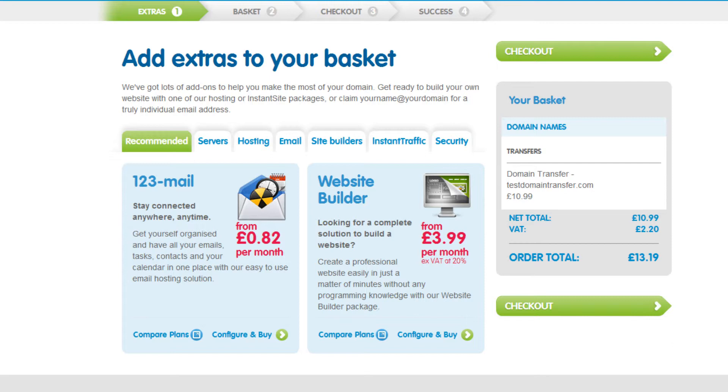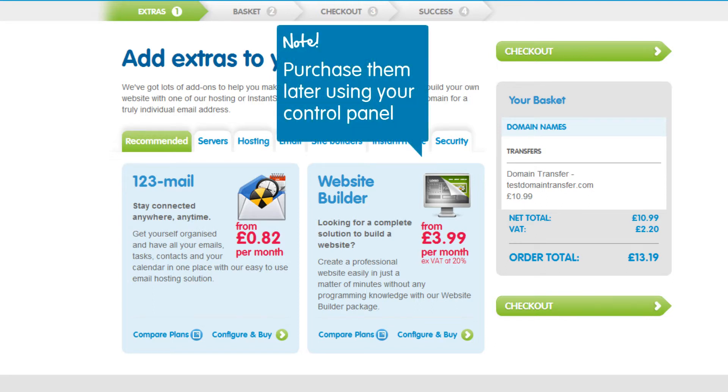If you do not wish to buy these items right now, just select Checkout. But don't worry, if you do change your mind, you can purchase these items at a later date using your 123reg control panel.